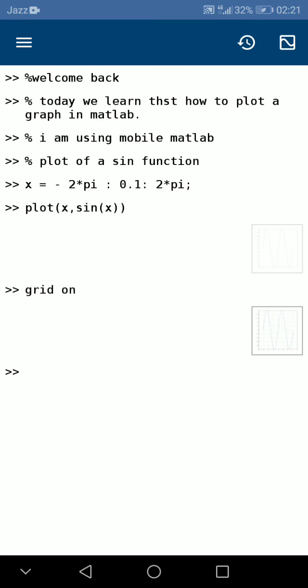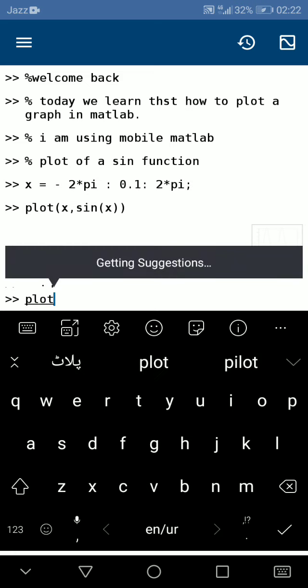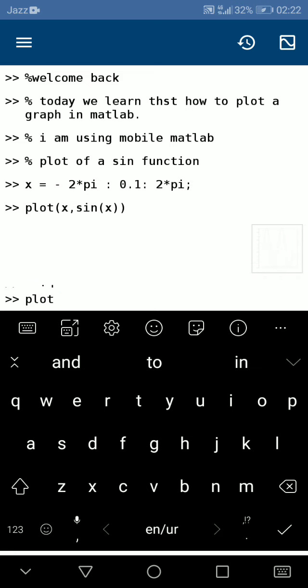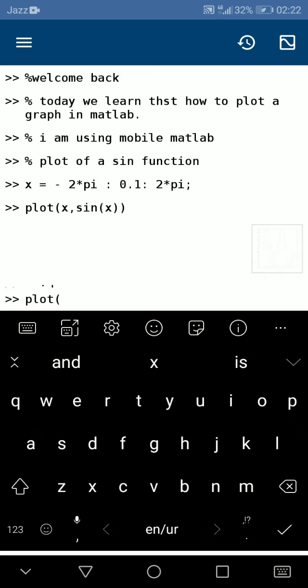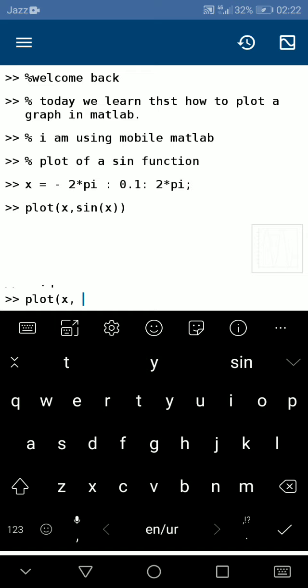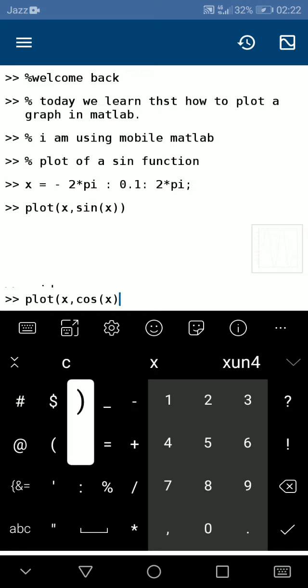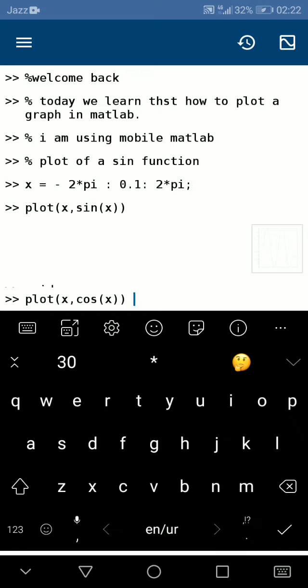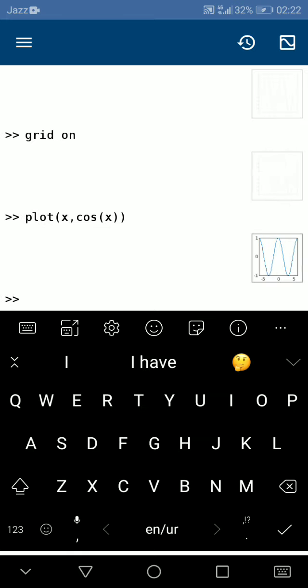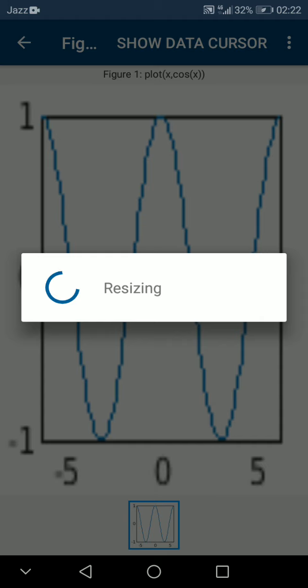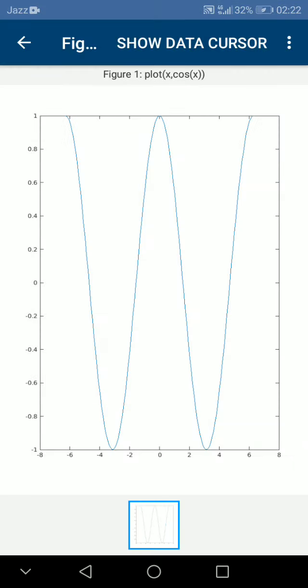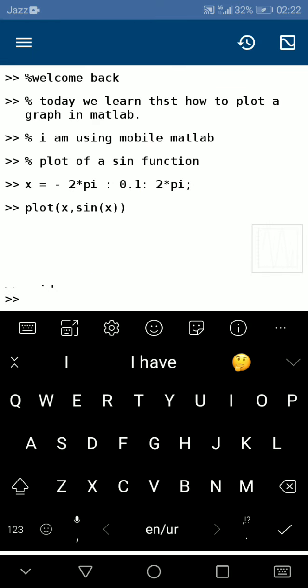You can also plot a graph of cos(x) by using the command again: plot of domain x and cos(x), close it and terminate it. Here we have a graph of the cos function from -2π to π.